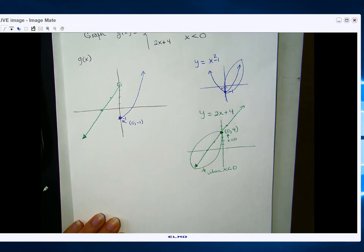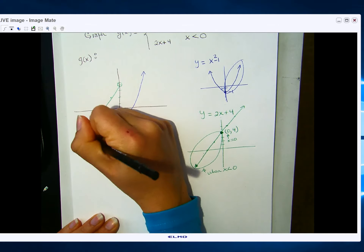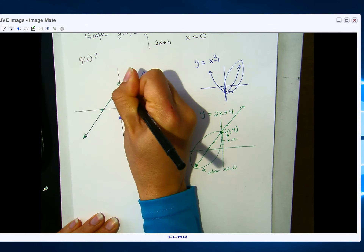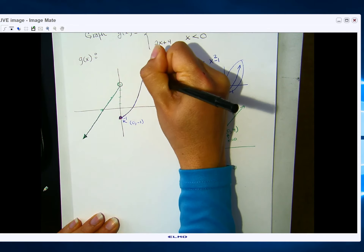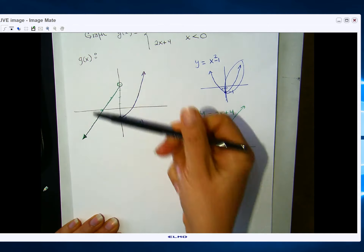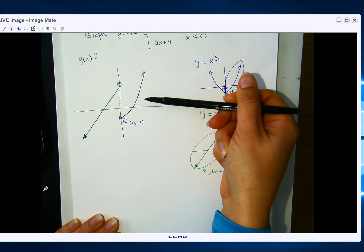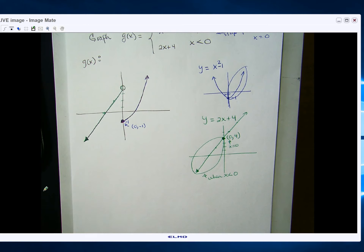And that's our g of x — two pieces: the piece of a parabola and the piece of a line. Does it pass the vertical line test? Draw a vertical line anywhere — do we only touch one point? Yes. Hopefully that helps with graphing piecewise functions.